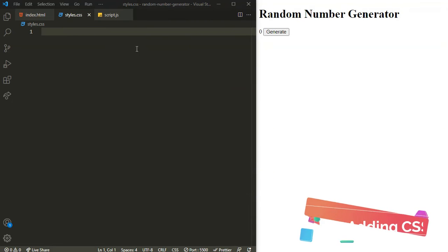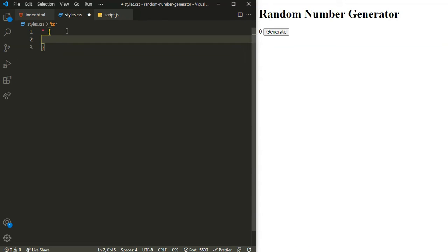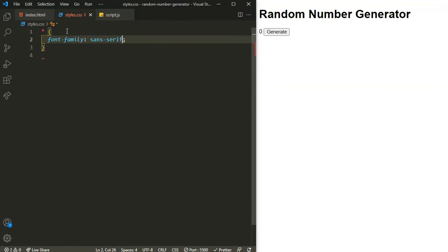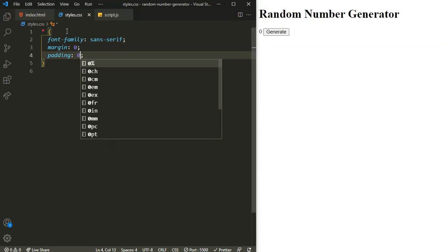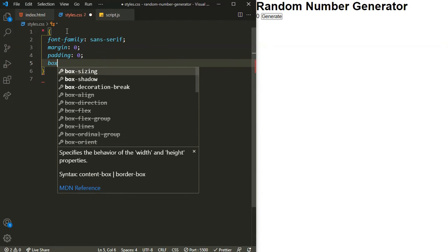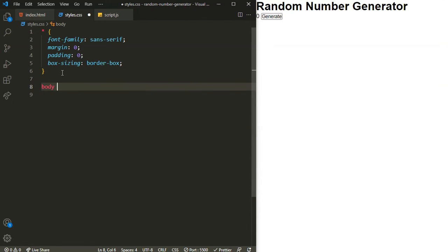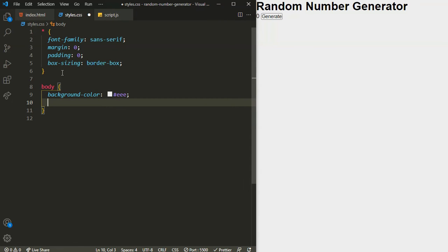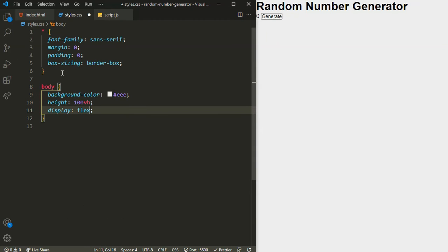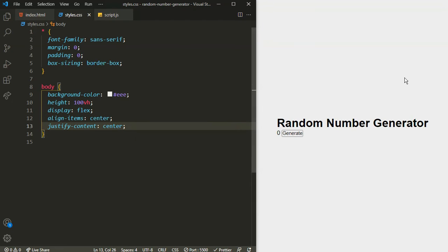Now it's time for CSS. I will target everything first — I will set the font-family to sans-serif, margin to zero, padding to zero, box-sizing to border-box. Now let's target our whole body. For the body I will change the background color to this gray color, height to 100 view heights, and center everything with display flex, align-items to center, justify-content to center. Now we have centered it vertically and horizontally.